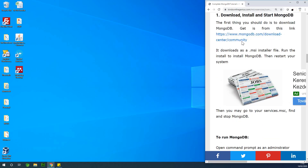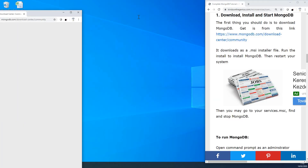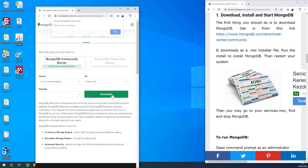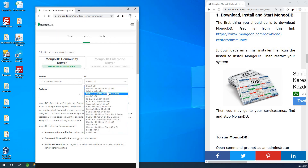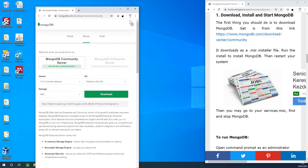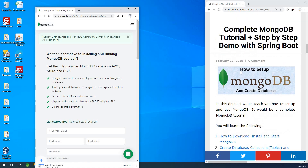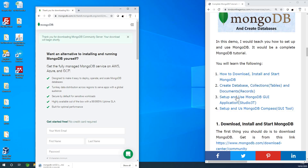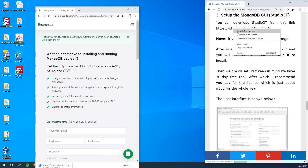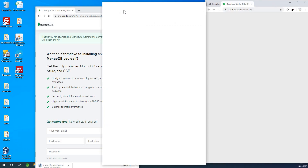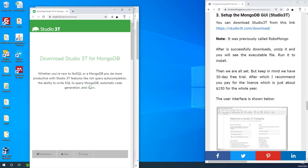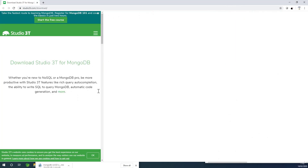Let's first download MongoDB and install. The MongoDB Community Edition is free, so I'm going to simply download it by clicking on download after selecting my OS, which is Windows 64-bit. I'm also going to go to the second one, which is setting up Studio 3T. This is the download site, and I'm going to click on download as well.